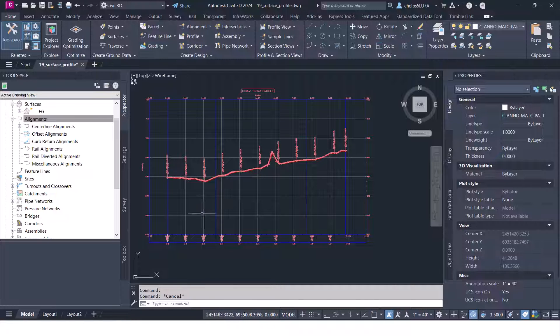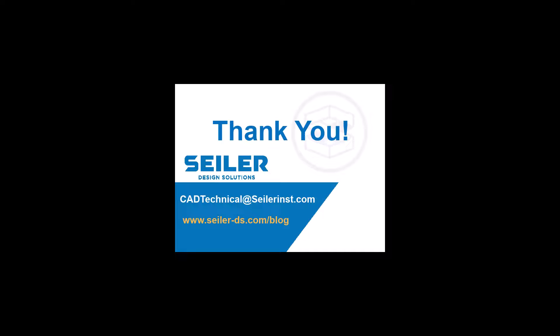All right thanks for watching. Feel free to reach out to us at Seiler Design Solutions if you have any further CAD needs or questions about this blog or just in general. You can email us at CADtechnical@seilerinst.com or check out our other blogs at seiler-ds.com/blog.